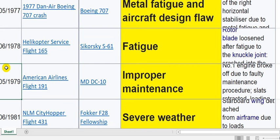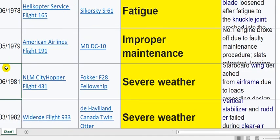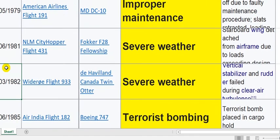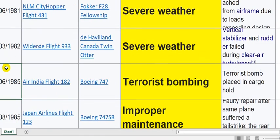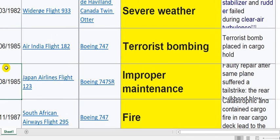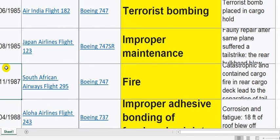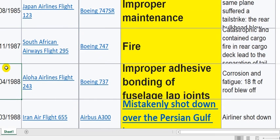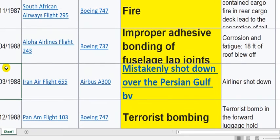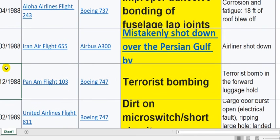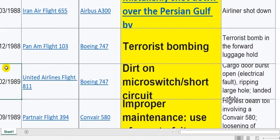Metal fatigue — this is design. Fatigue design. Improper maintenance — this is a maintenance error. Severe weather. Also terrorist. Improper maintenance — this is maintenance. Fire. Improper adhesive — this is maintenance.